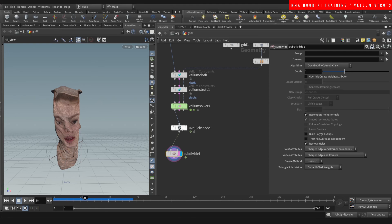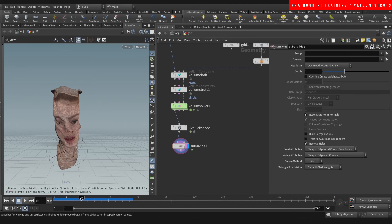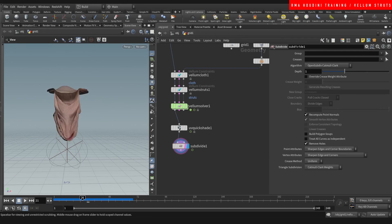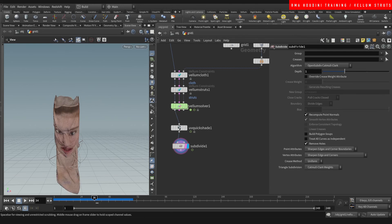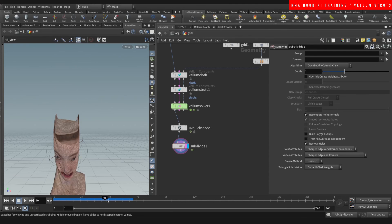Something that I would recommend is maybe using subdivisions in the end like this to give it a little bit more detail.